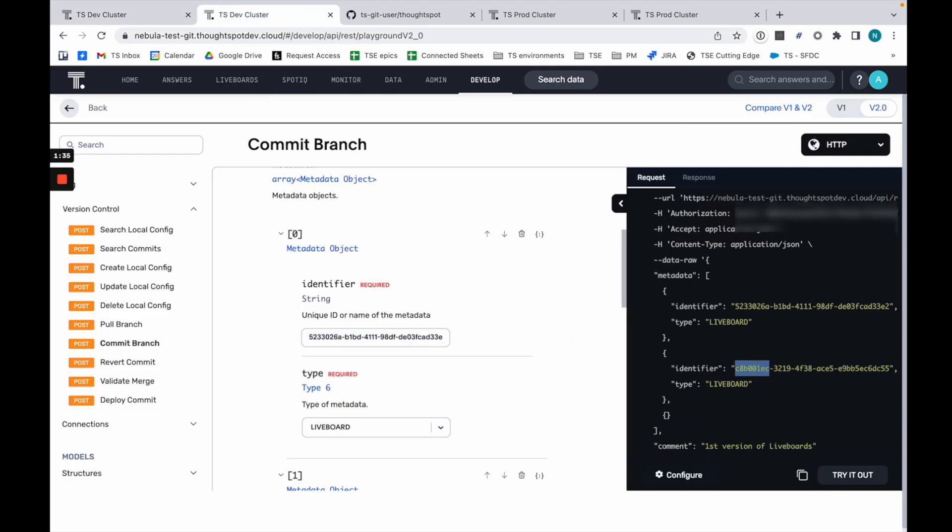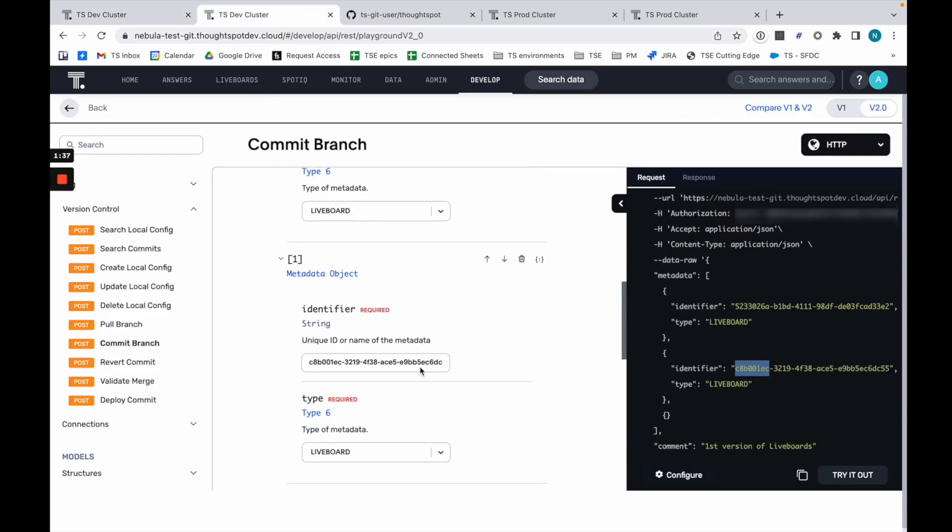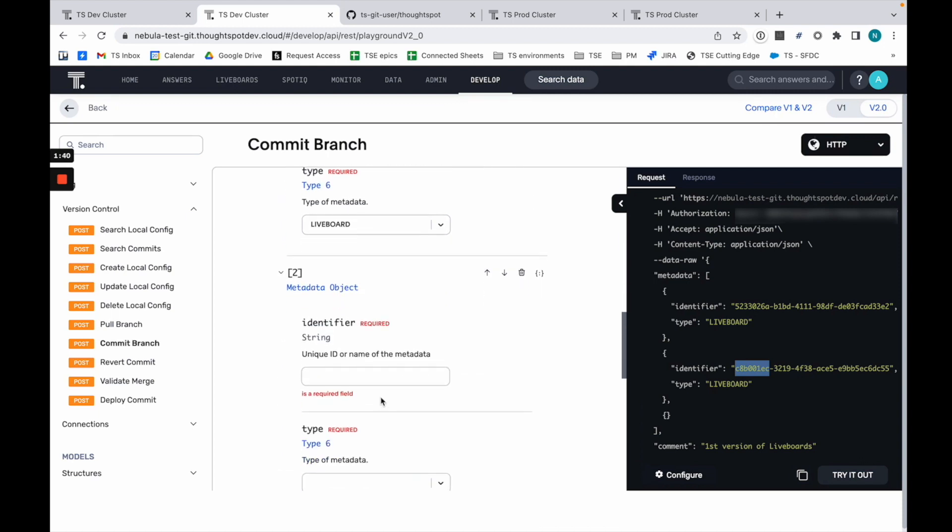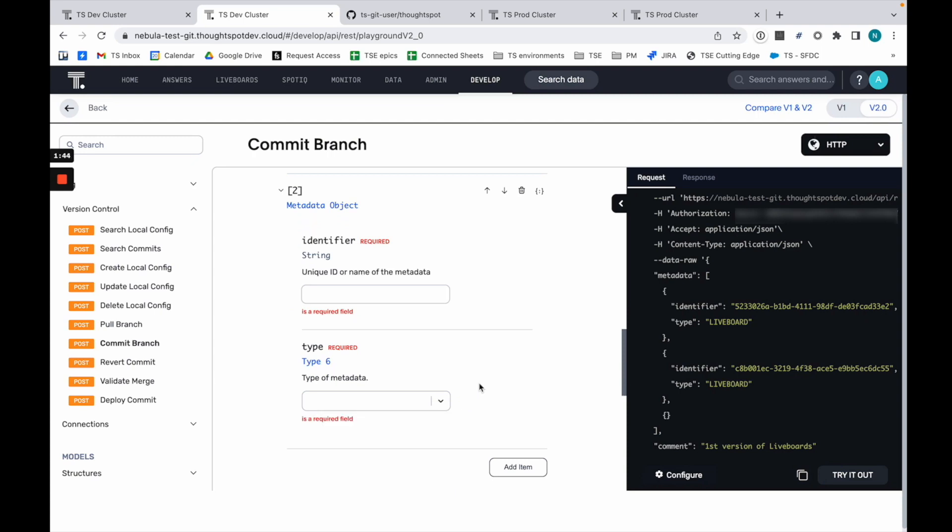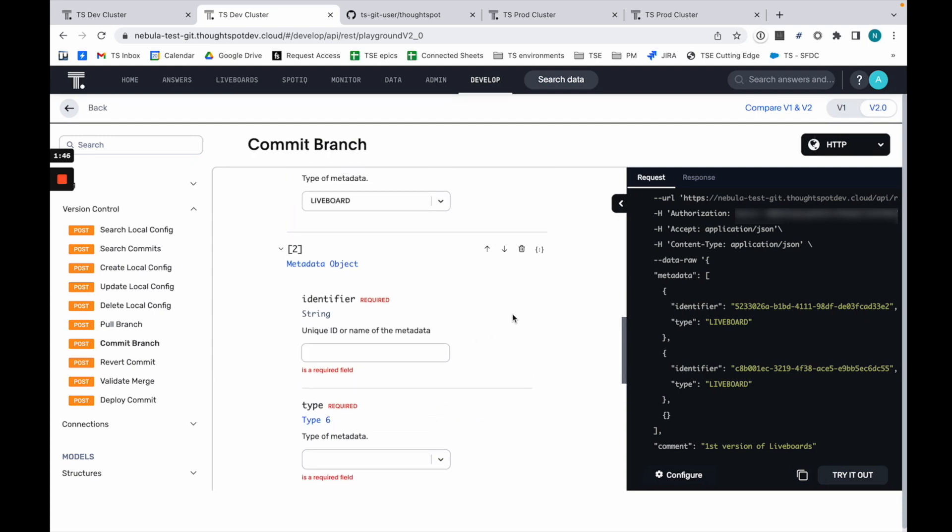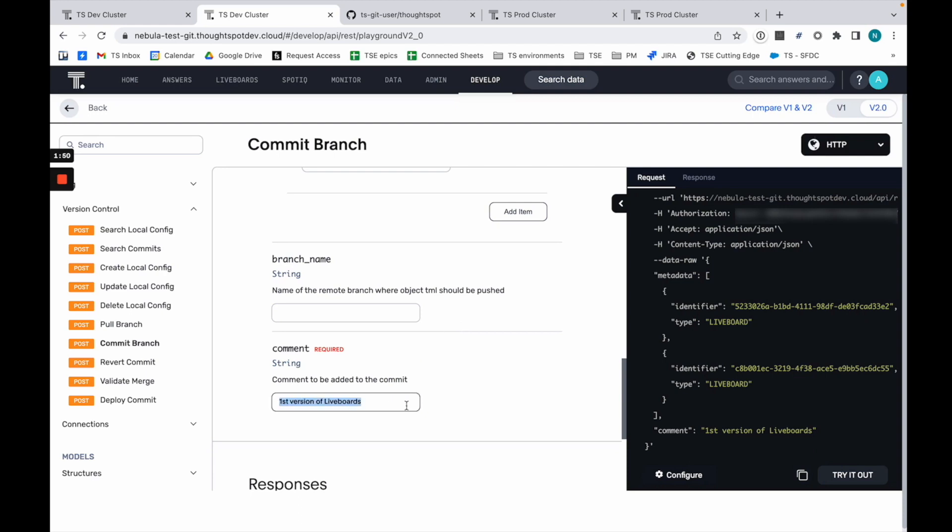I can add more and more objects as I see fit. You can add liveboards, answers, tables, worksheets—all that stuff can be done fairly easily. I'm not going to add that here. What I'm going to do is commit first versions of the liveboards to GitHub. I'm going to run it directly.